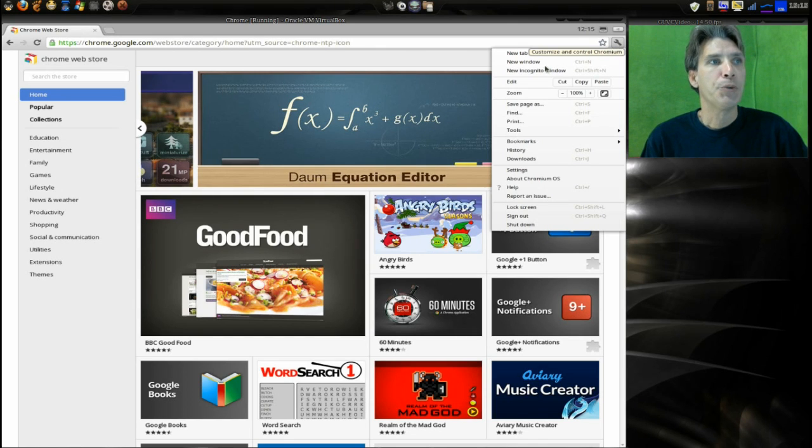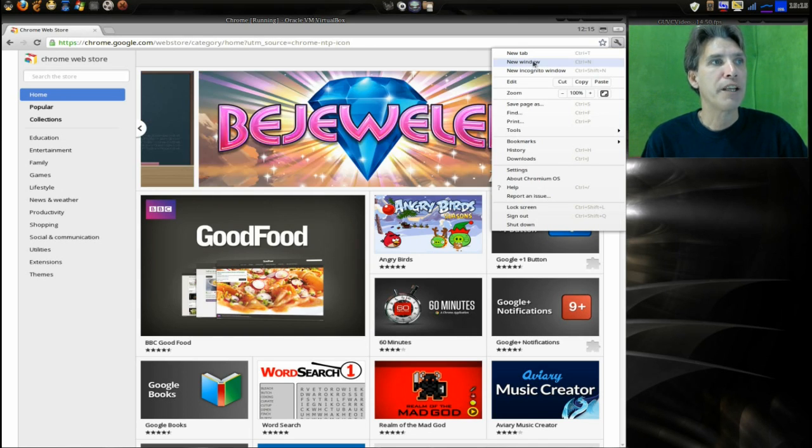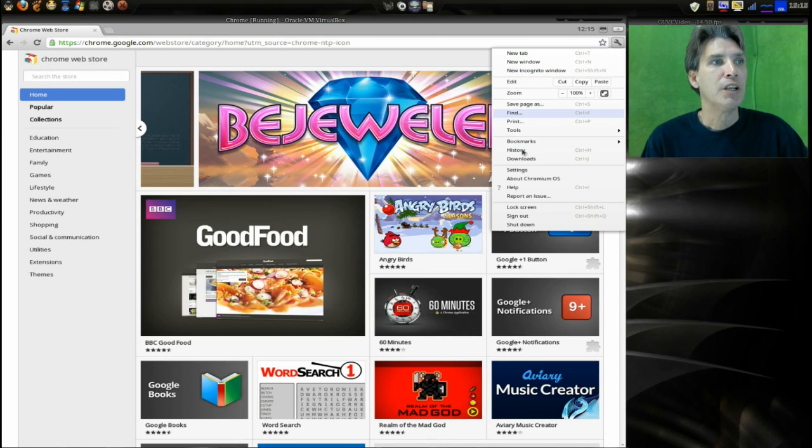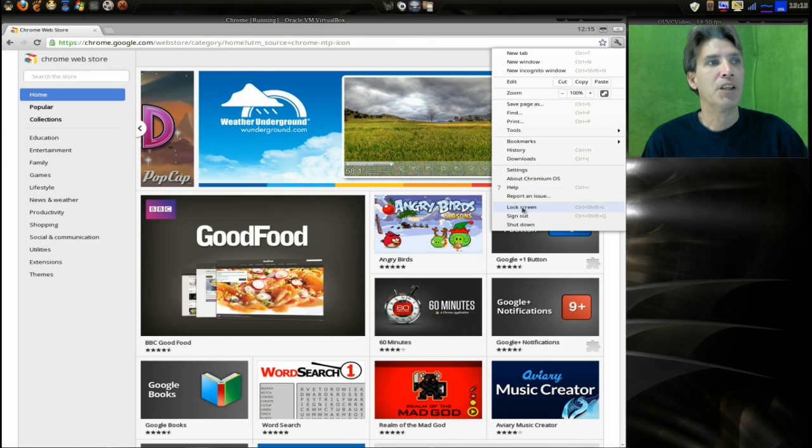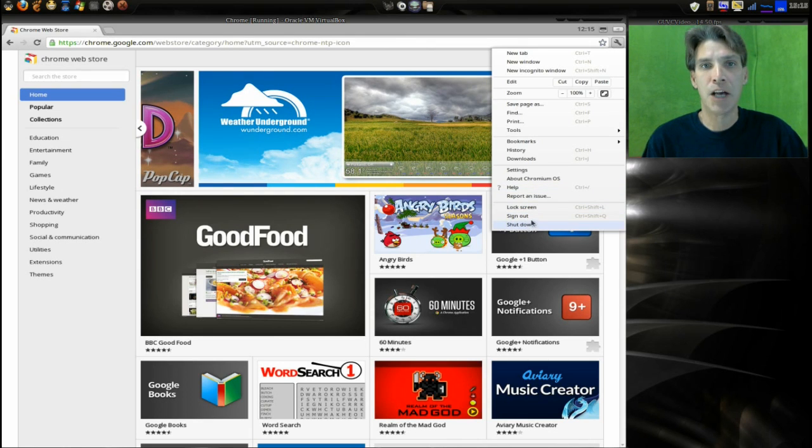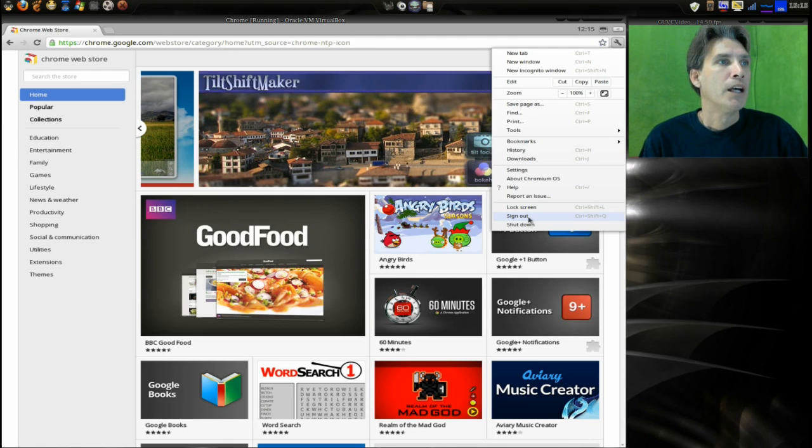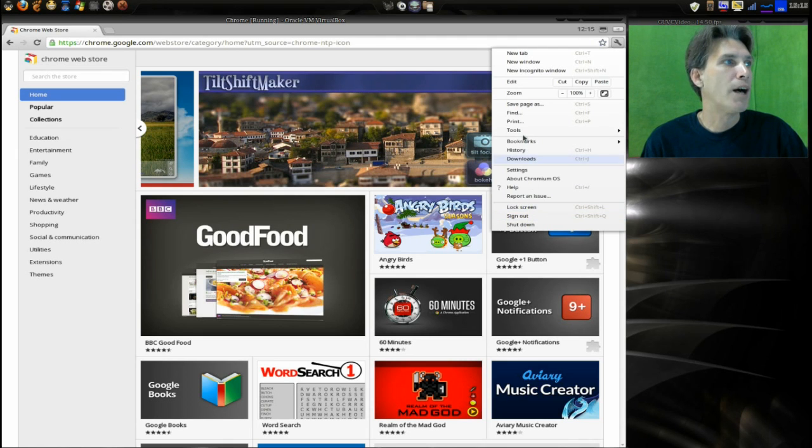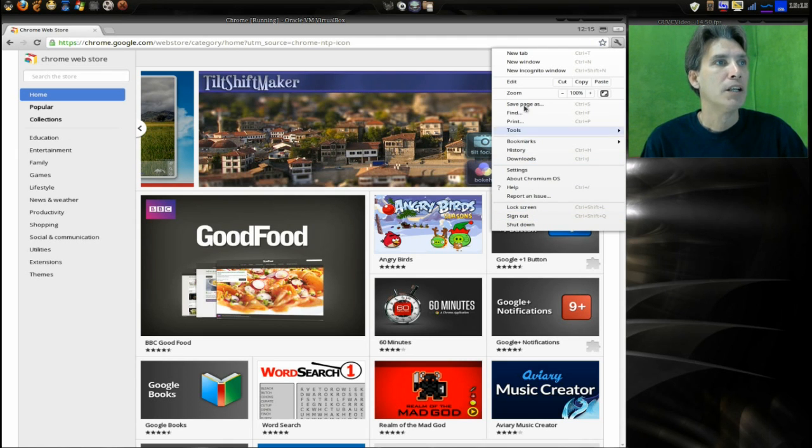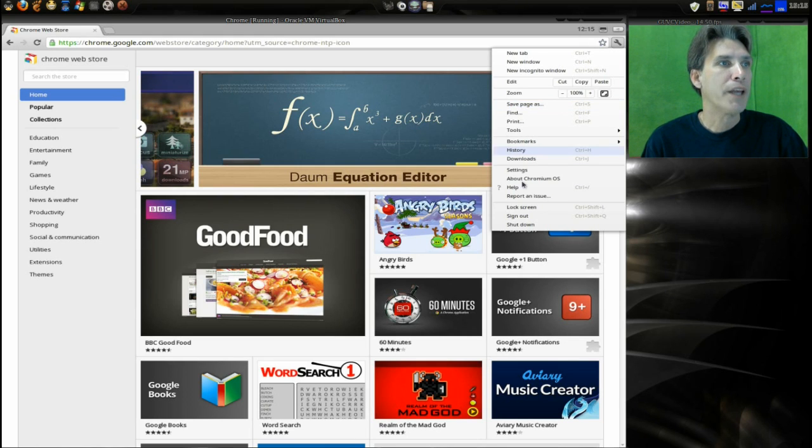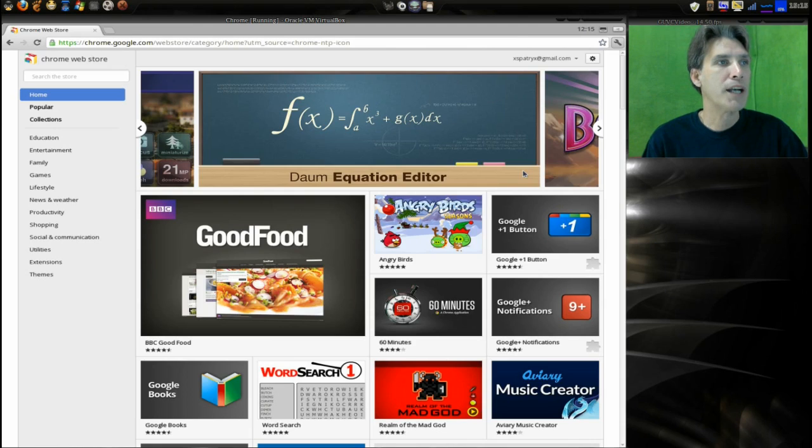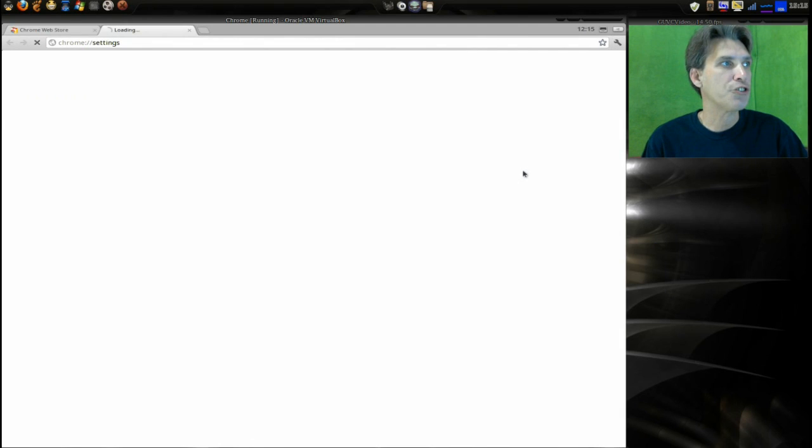Now there are a number of settings here. If we were to click on the wrench here, you have the same settings that you would come to expect with Chromium web browser. Also you have the lock screen, sign out, and shut down functions. It would be nice if we could customize the browser to make it look the way we want to. Let's see if we can do that. Let's go into settings here and see what kind of things we can change.